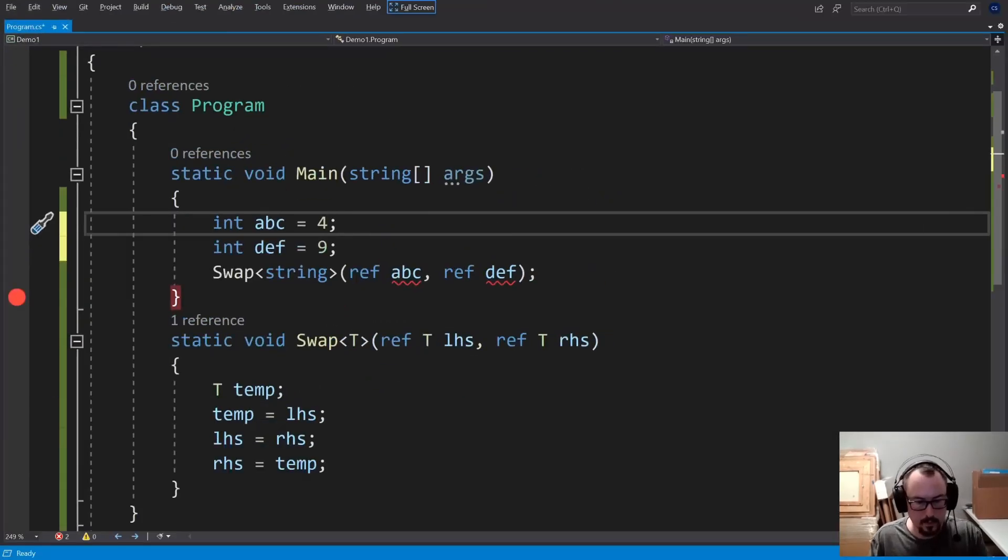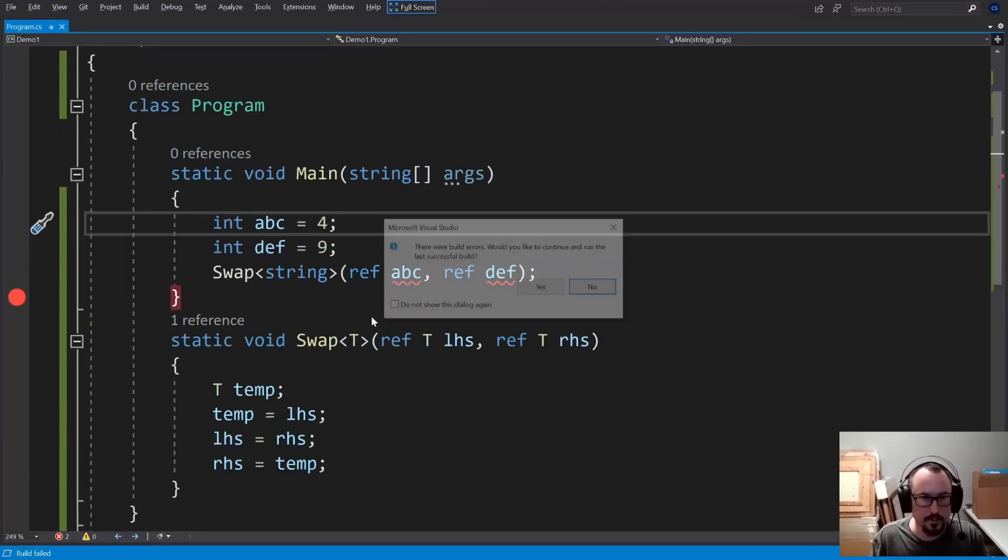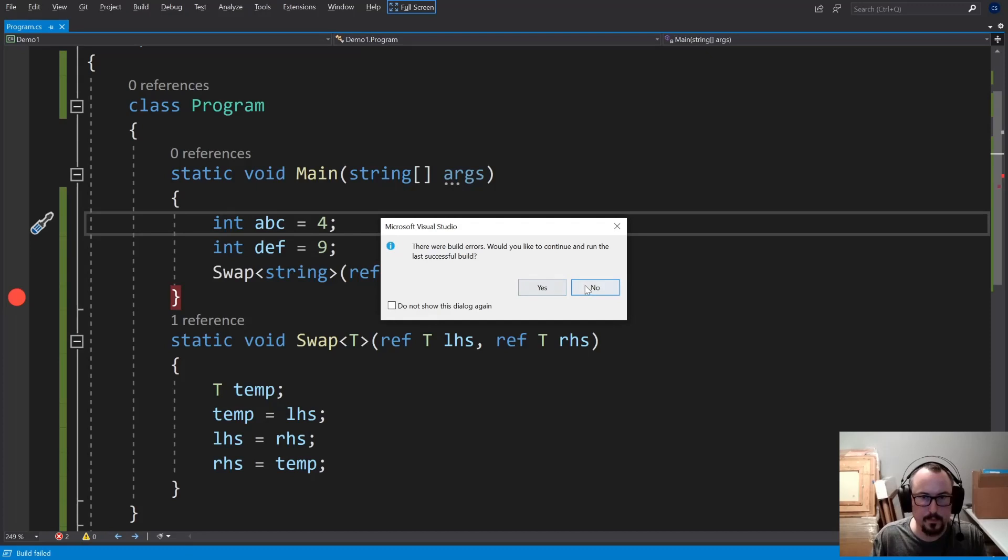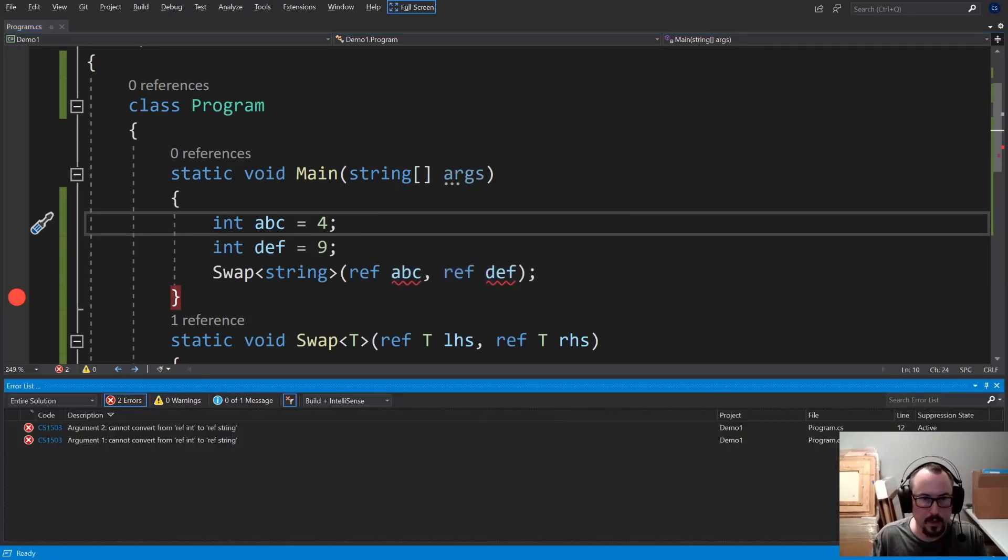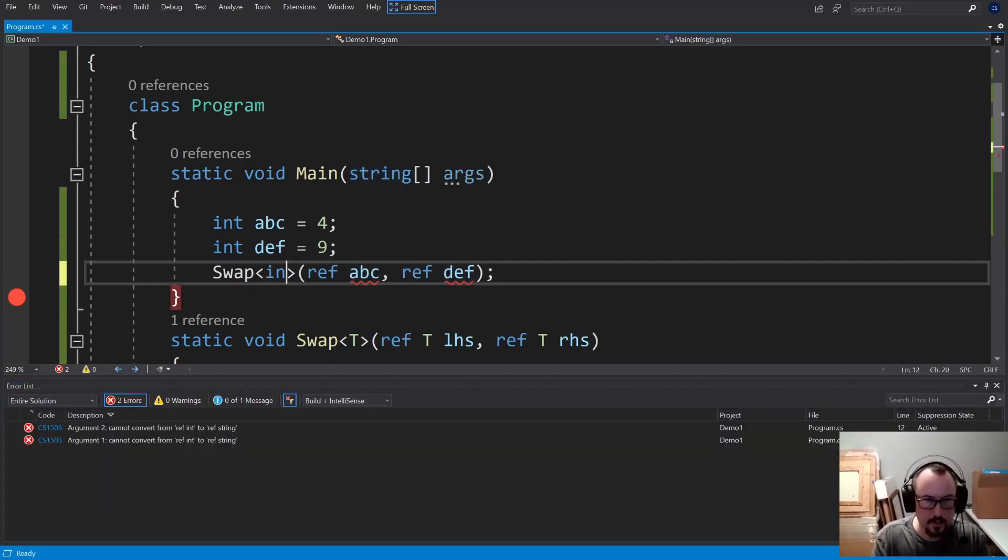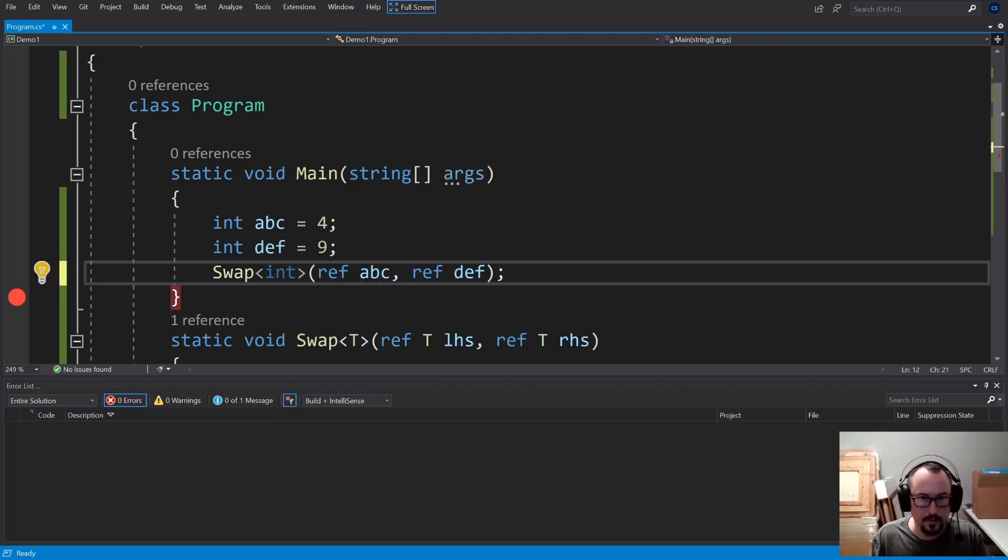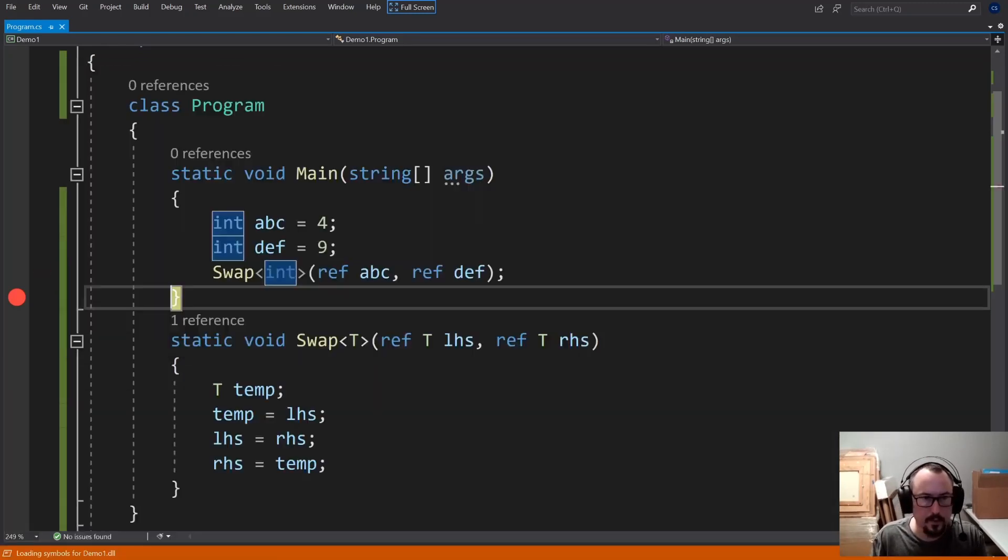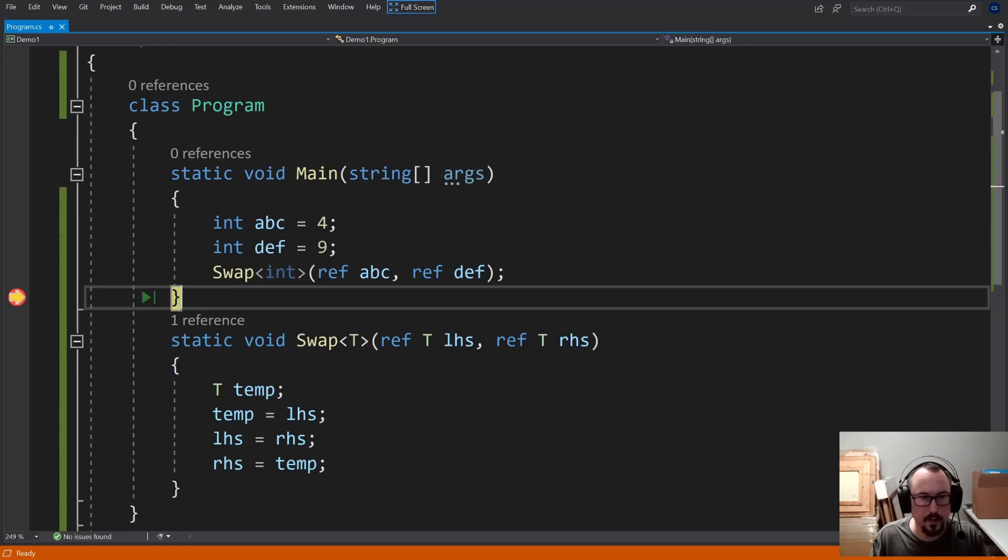If I was to run that. Oh, got an error. Ah, we still have string here. Int. Run that. And if I hover over ABC, it has 9 instead of 4, and DEF has 4 instead of 9.